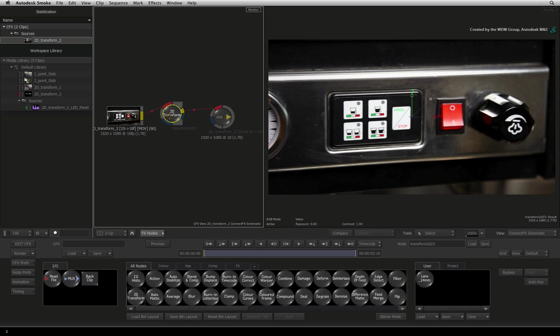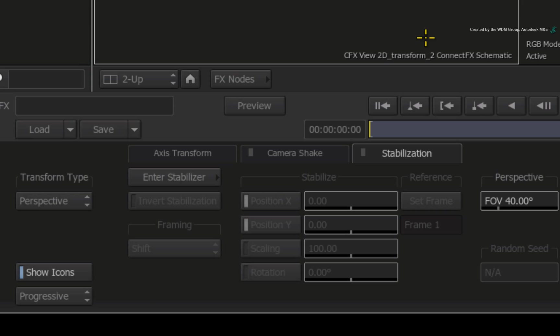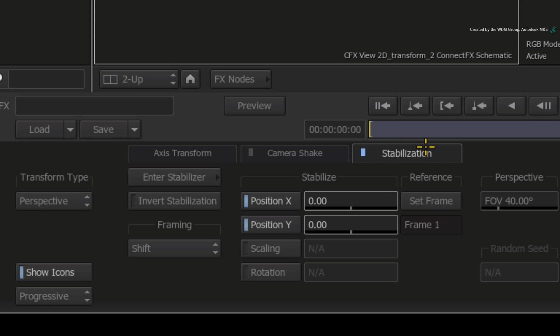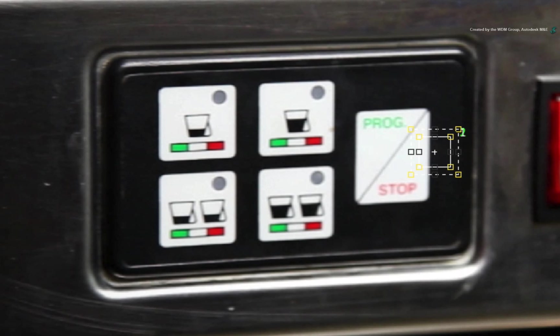Double-click on the node to bring up its main controls. Click the STABILIZATION tab and turn on the controls by clicking on the LED. Now click ENTER STABILIZER to go to the tracking tools. Go to frame 1.